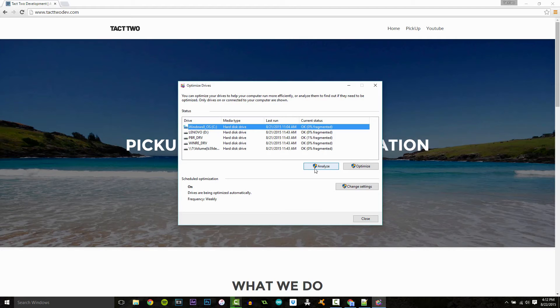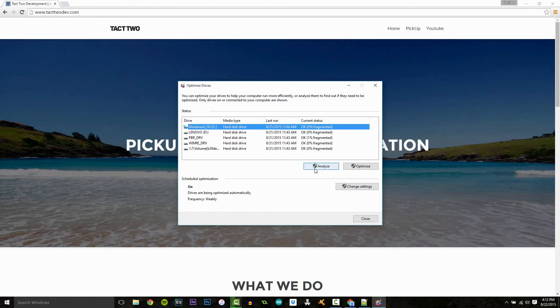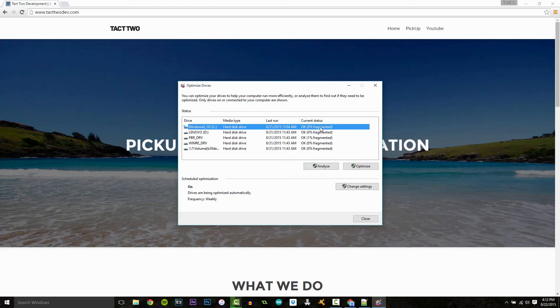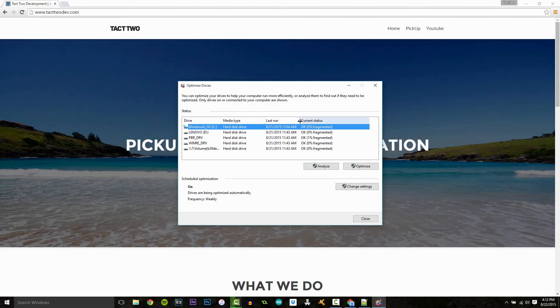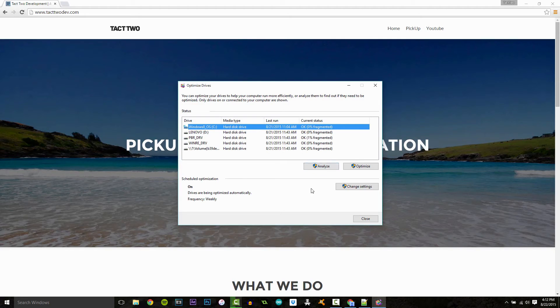I'm not going to because defragging takes a while, even if you have a really fast computer. So it would analyze it and tell you how much is fragmented, and then you would click optimize after that. It would defrag your hard drive and try to get rid of all that fragmented data.